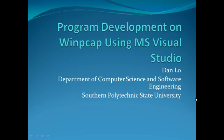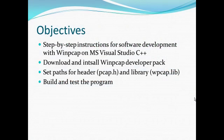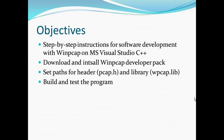Hi, this is Daniel. I want to show you how to use WinPcap library in Microsoft Visual Studio. The objectives of this presentation is to walk you through the process step by step for the software development with WinPcap and Microsoft Visual Studio C++.